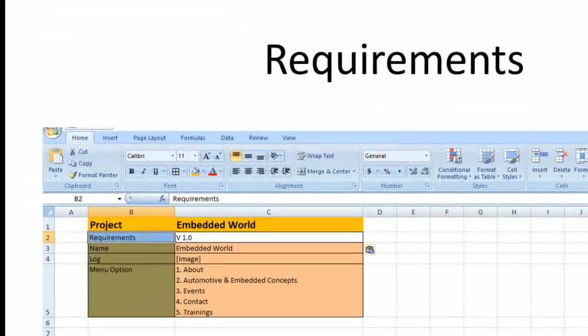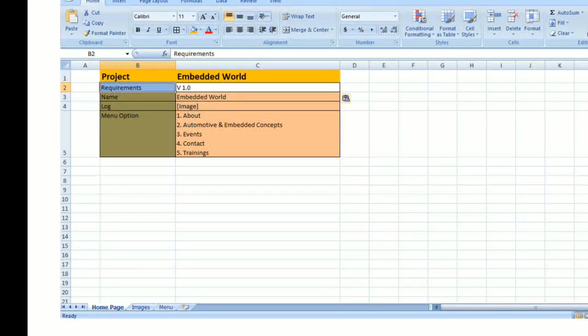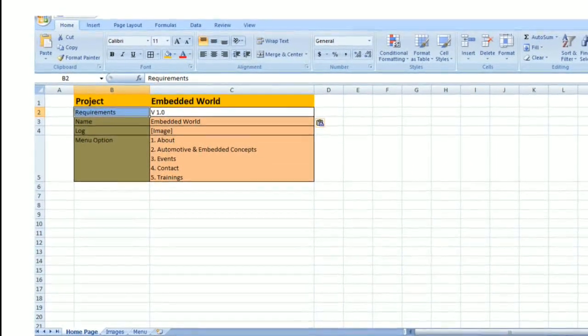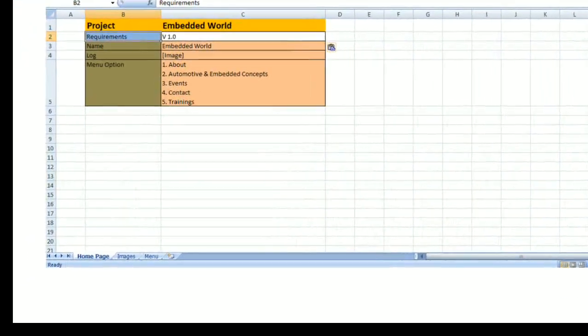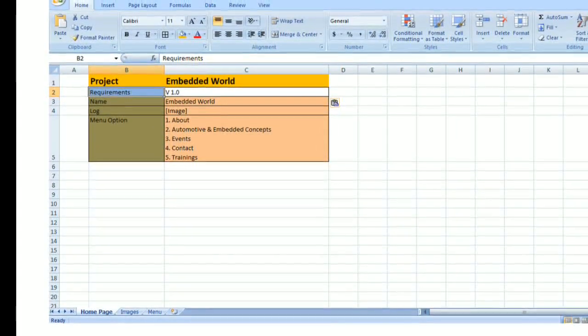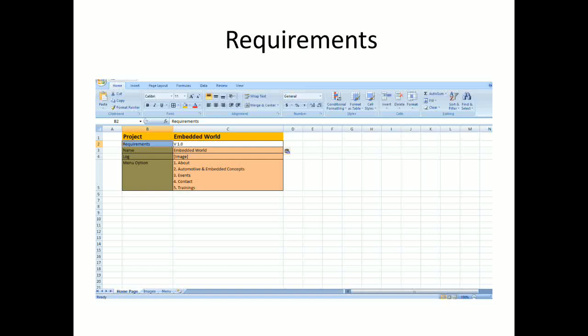For example, here I have a sample requirement document. The project name is Embedded World, version 1.0. The logo is an image provided in the Excel data sheet, with menu options including Contact, Trainings, Events, etc. This illustrates how a customer gives one-line descriptions of what needs to be implemented — that's what the requirement is.